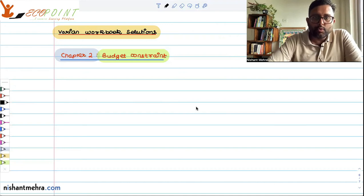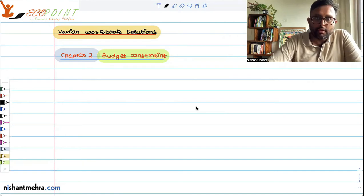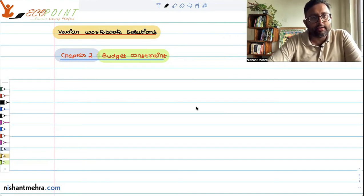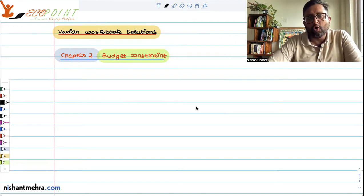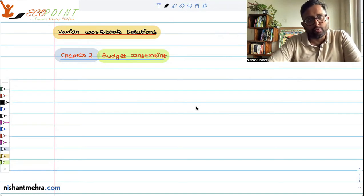Hello guys. We are solving a few questions from the variant workbook. I have also put in the concept video of budget line. If you have not seen that, I would urge you to see that first. We have done about seven or eight applications of budget constraints already, so have a look at that as well — it will give you more clarity.